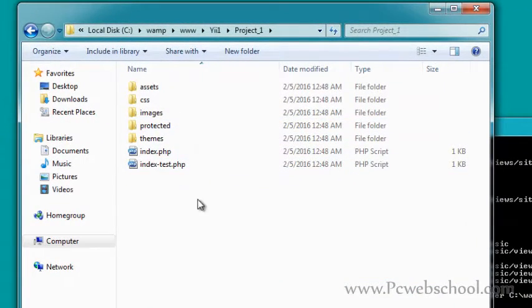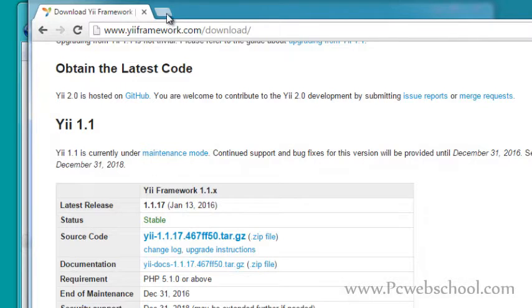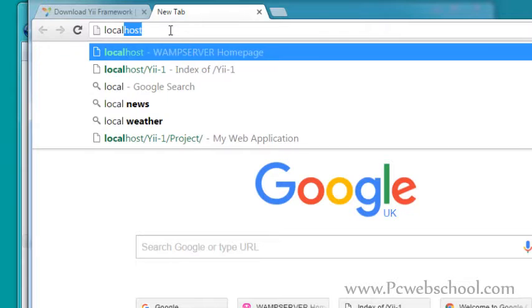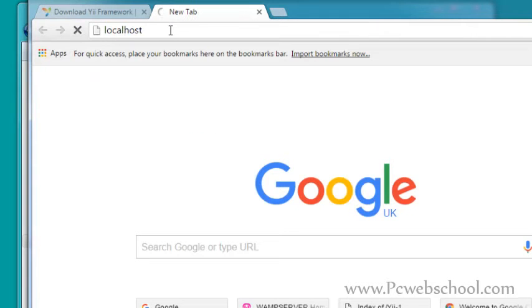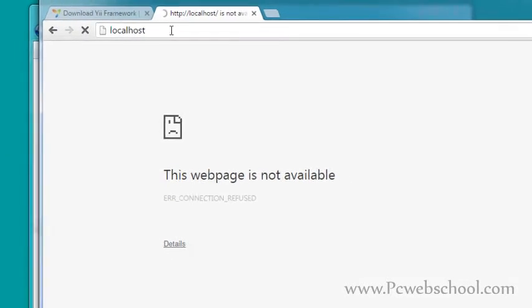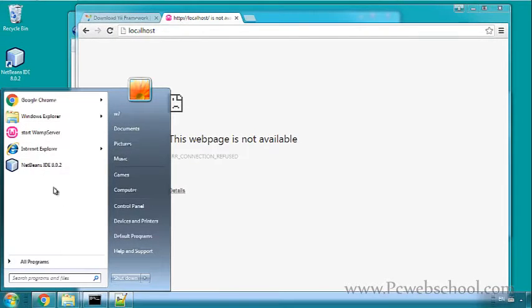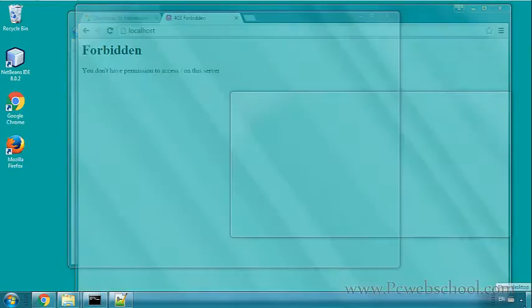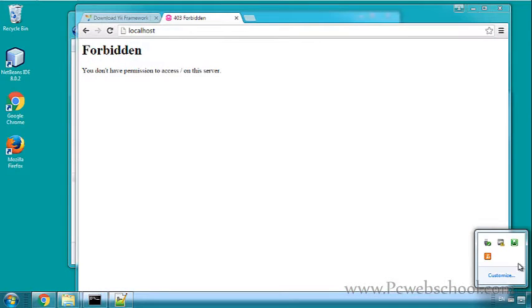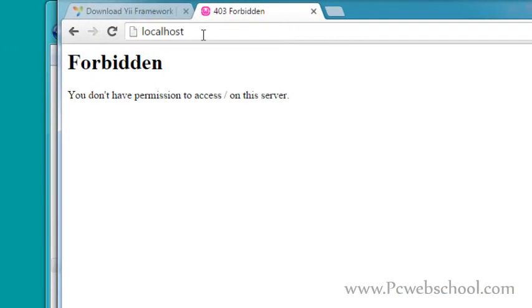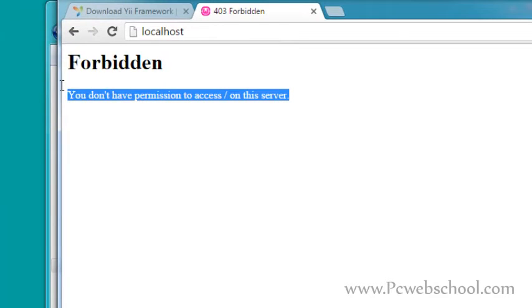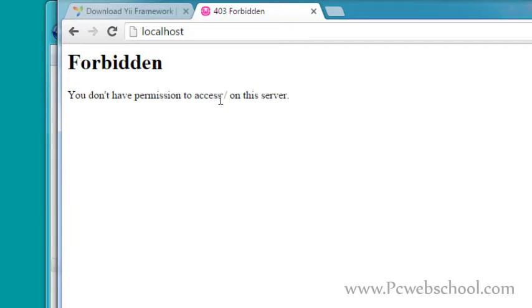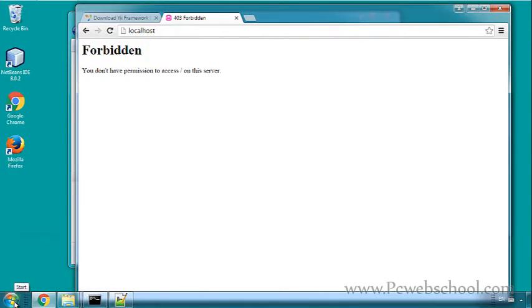Now let's go to the browser and navigate to localhost. First, we should start the WAMP server - make sure it's green light. Okay, refresh the web page. We have this error: 'You don't have permission.' We need to fix that right now.